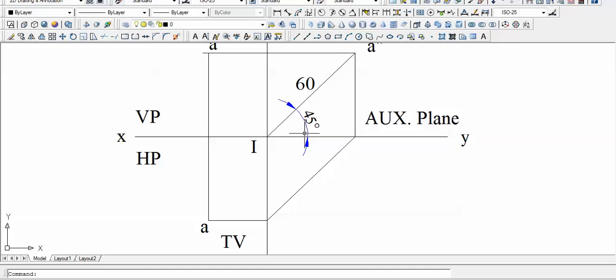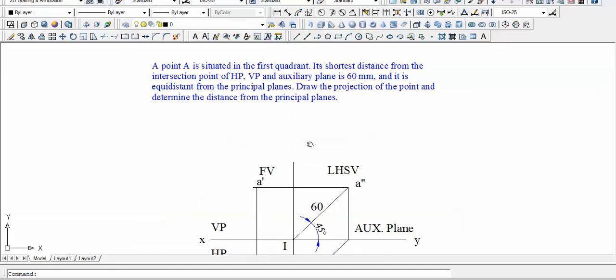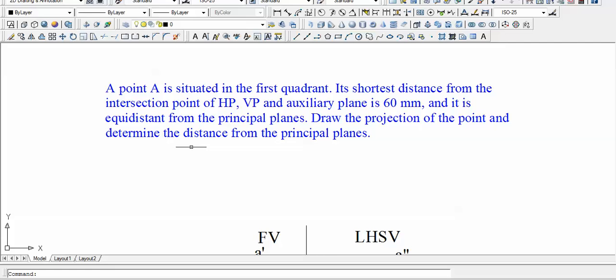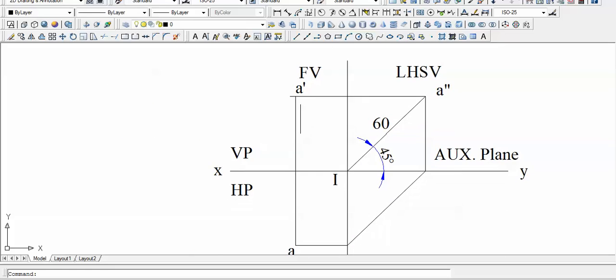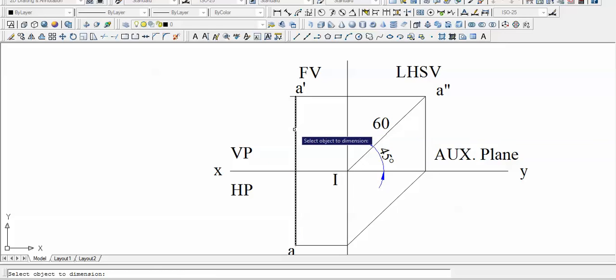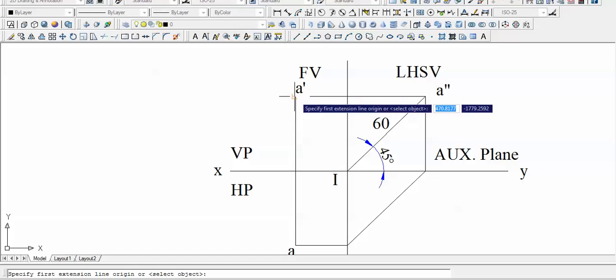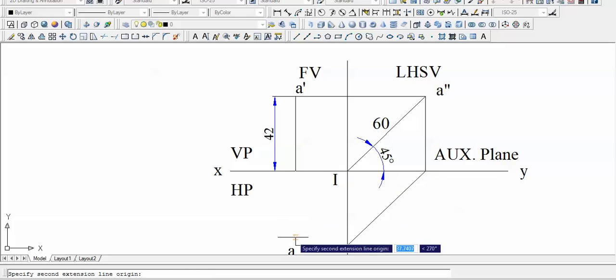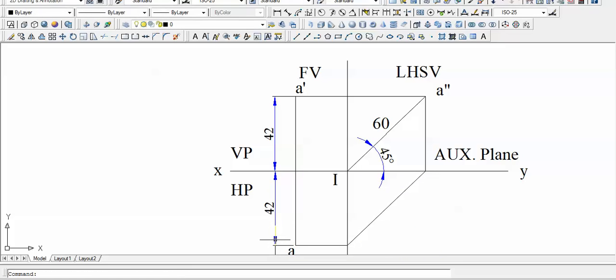The projection has been drawn. The next task is to determine the distance of point A from the horizontal plane and from the vertical plane. Calculating from the drawing, the distance works out to approximately 42 millimeters. Since both H and D are equal, this value is again 42 millimeters. So the point lies at a height of 42 millimeters above HP and at a distance of 42 millimeters in front of the vertical plane.